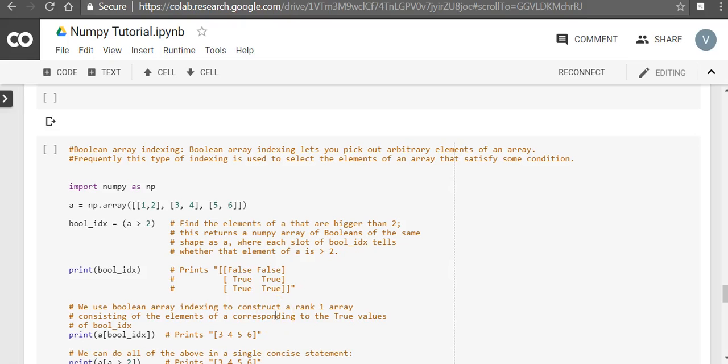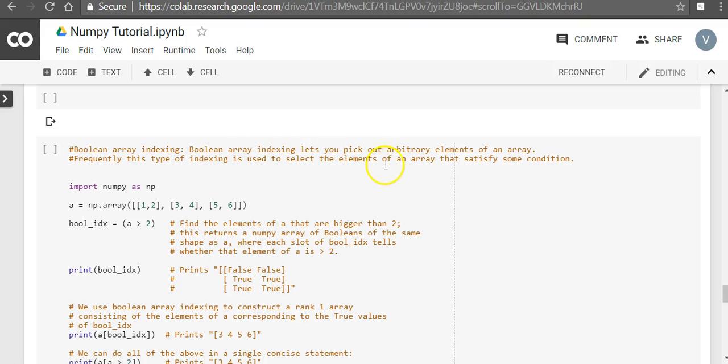Hello, in this video we'll talk of another kind of indexing, Boolean array indexing. Boolean array indexing lets you pick out arbitrary elements of an array. Frequently this type of indexing is used to select the elements of an array that satisfies some condition.